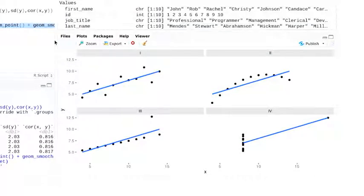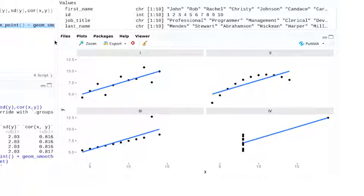These four datasets appear quite different when we visualize them. If we'd just gone with the statistical summaries, we never would have known that this data is actually really different.